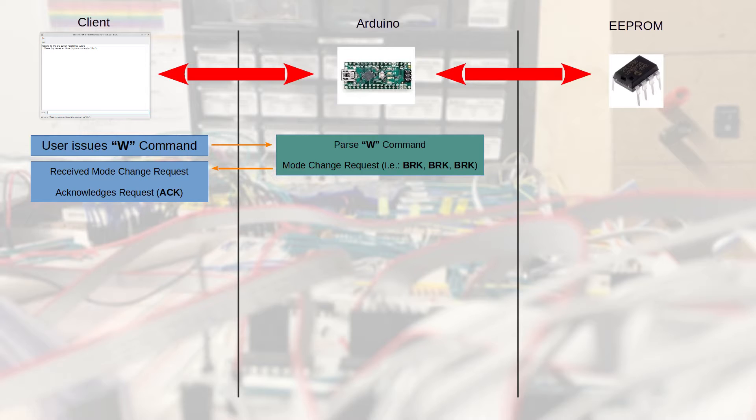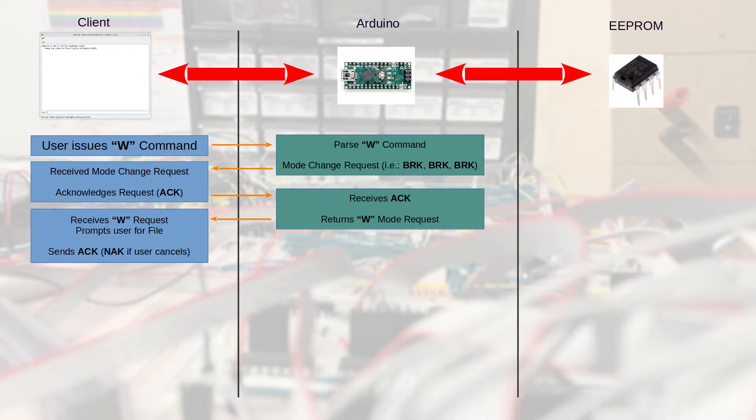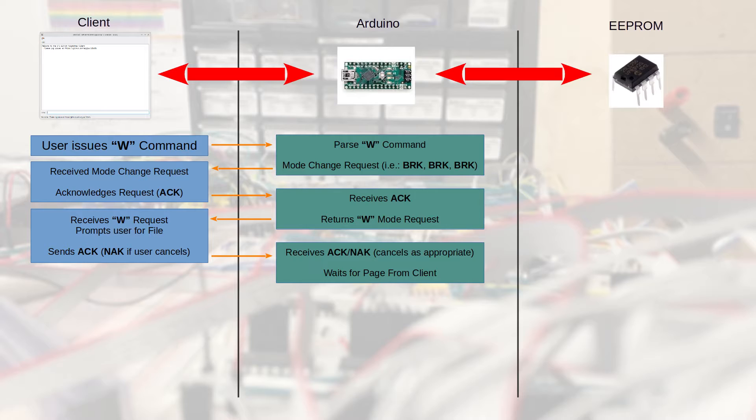The Arduino parses that write command and issues back to the client a mode change request to acknowledge the fact that this has been received, using break, break, break for that. None of that would be displayed on the screen. That would be intercepted by the client. The client then receives the mode change request and issues an acknowledgement back to the Arduino. The Arduino, waiting for an acknowledgement or timeout, receives the acknowledgement and says it wants you to go into write mode.